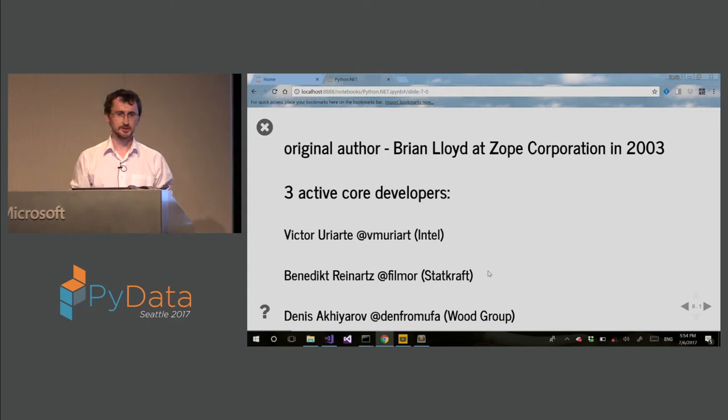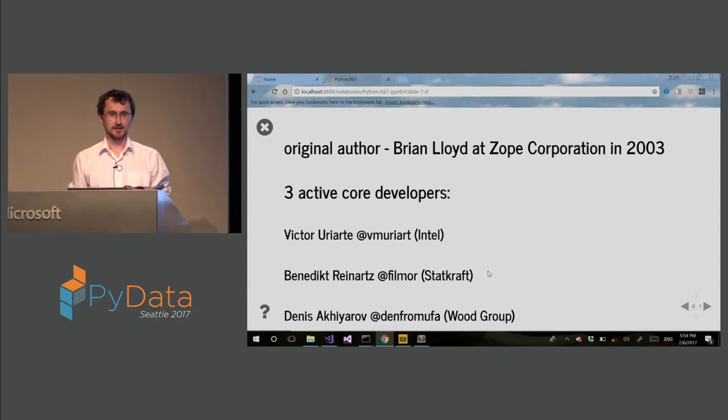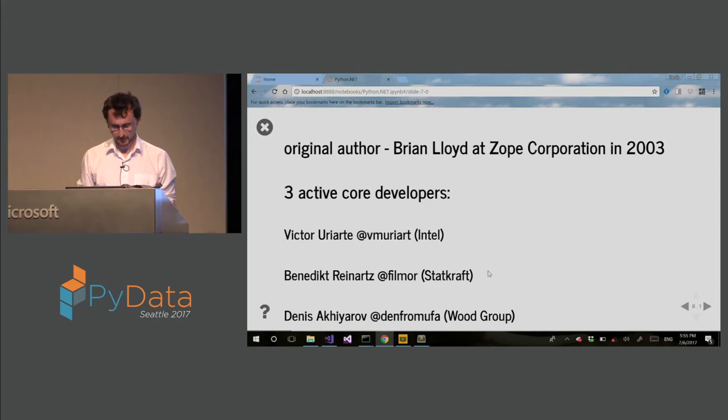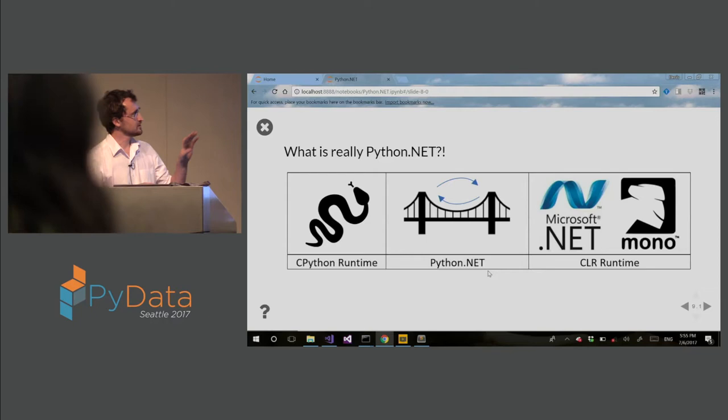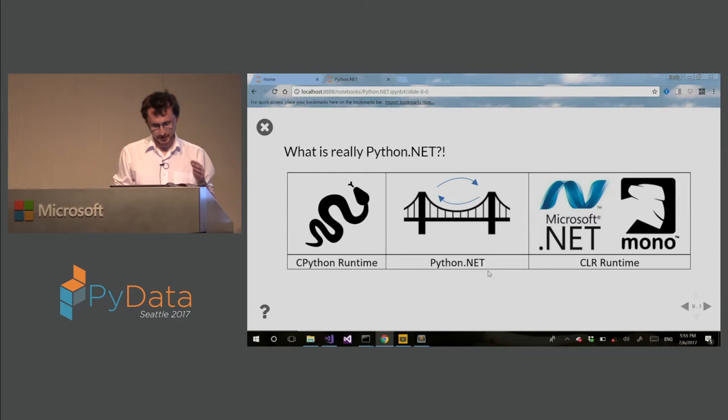There is a lot of use of this library which is not visible online, it's closed source. So this is a simple description of what Python.NET is. There are two runtimes, CPython and CLR runtime. And Python.NET is just a bridge. It just passes types and methods back and forth.